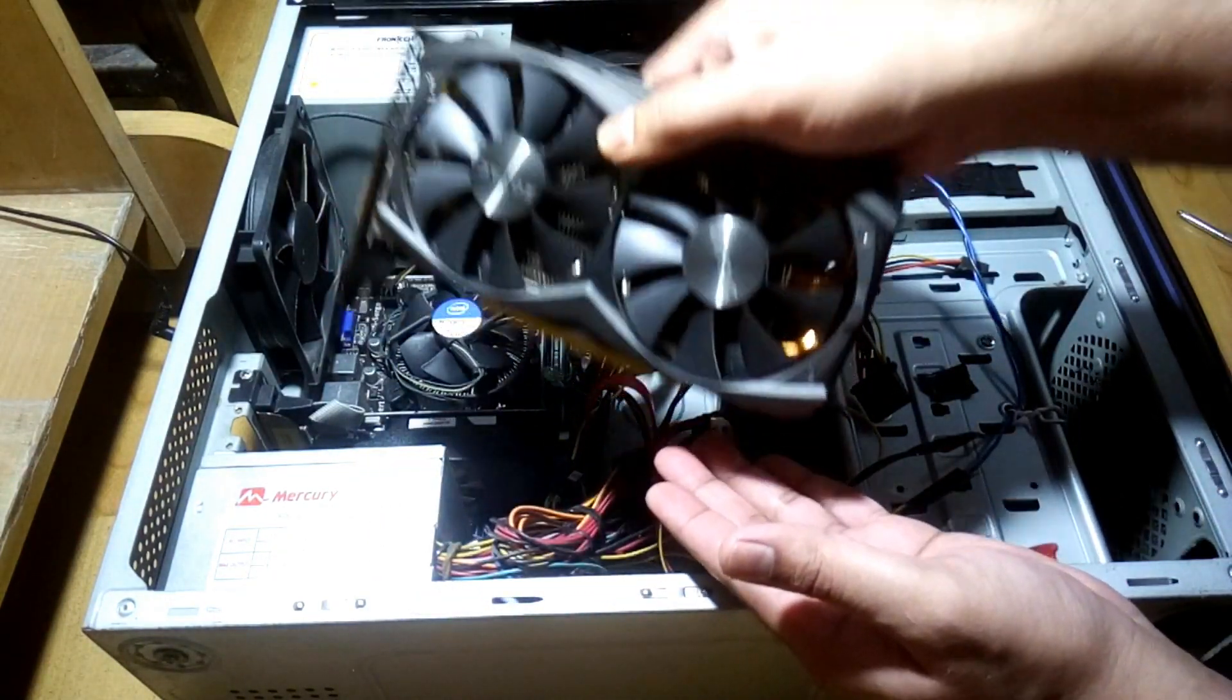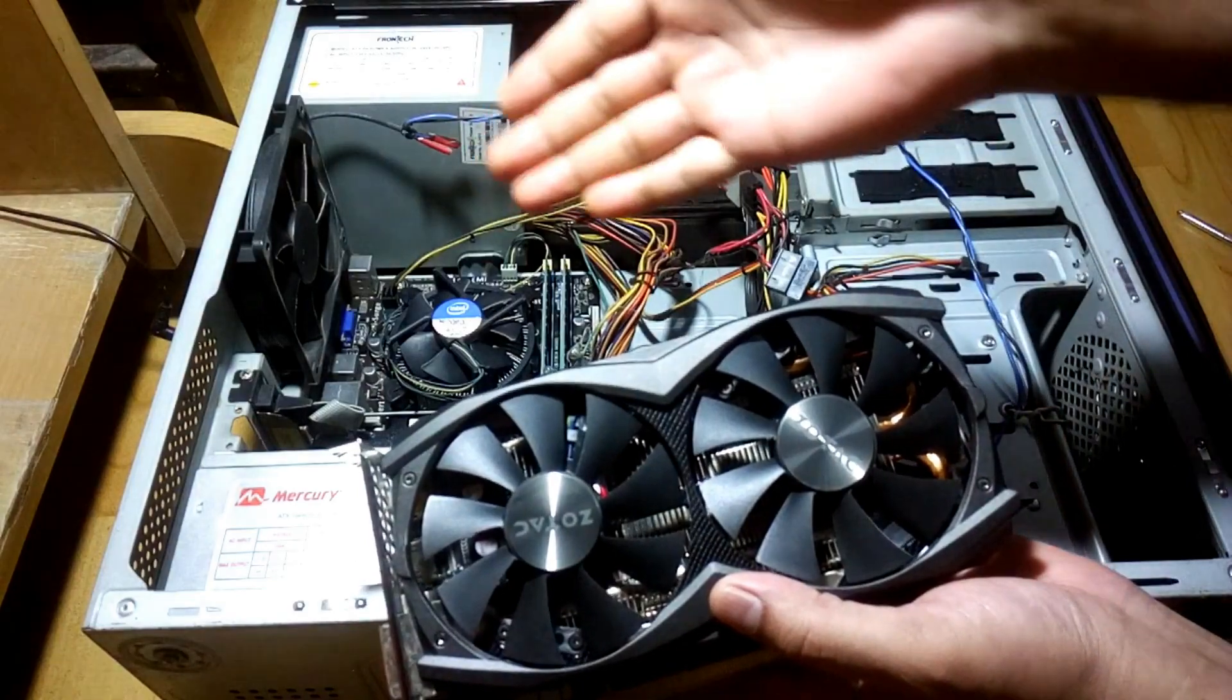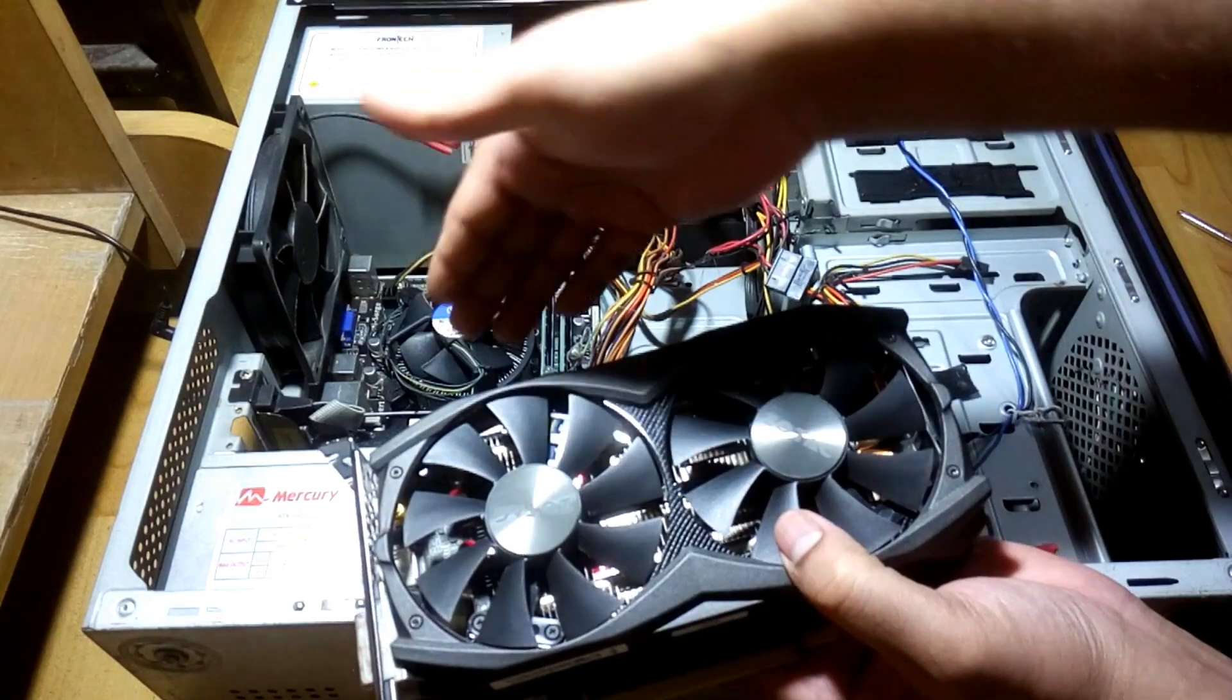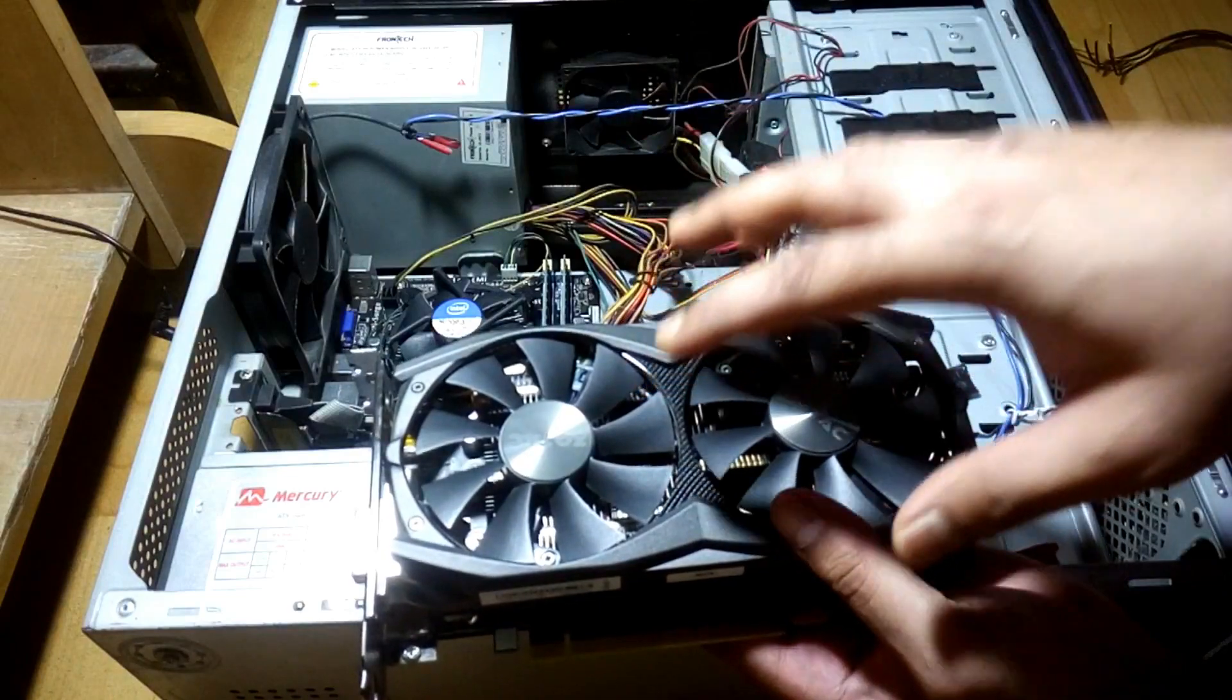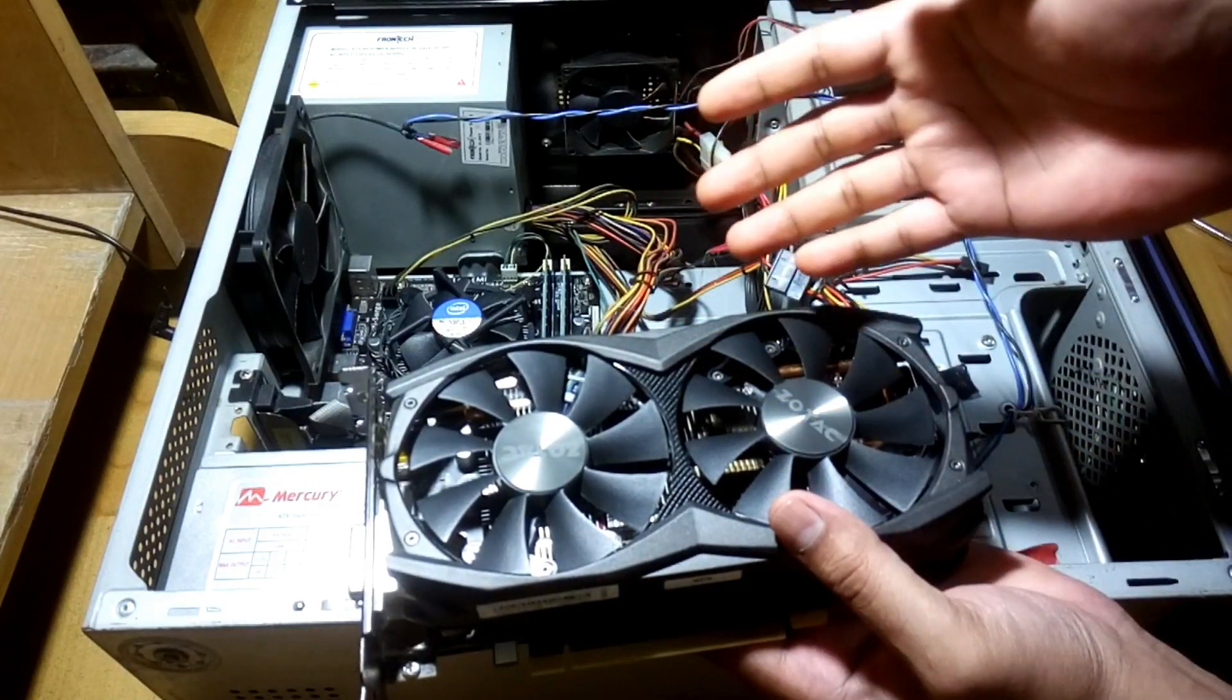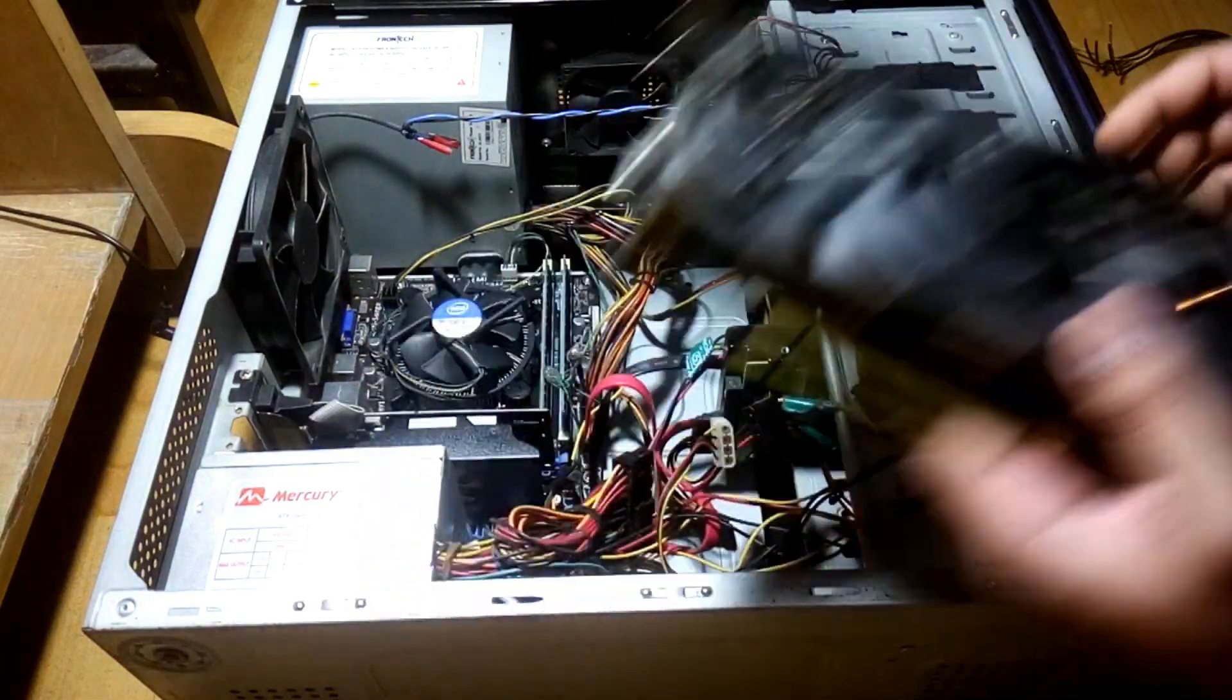He's given me this card and now I'm going to use this one. Obviously, the GTX is much better than the GT. That's a GT 730 and this one is GTX 960, so this one is much more powerful. I'm going to replace it now, then we'll see the performance.